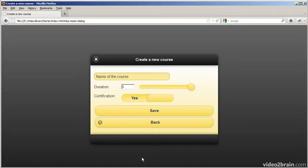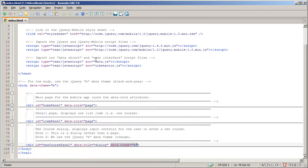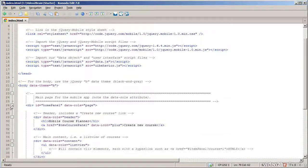The new course panel displays as a dialog box. I've set the data-theme to E here, which is one of the 26 themes provided by jQuery Mobile — it's the orange effect you see here. You should experiment with this; there's great documentation for jQuery Mobile online that'll show you what all these different themes look like. Try setting different values for data-theme and see which one you prefer.